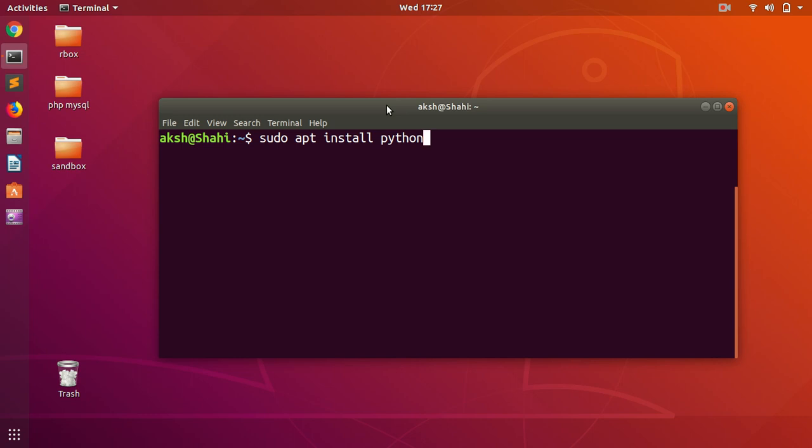To install pip, you simply type sudo apt install python3-pip, and you should have pip3 and Python 3 installed. Once you have Python 3 and pip3 installed on the system, we need to create a directory.